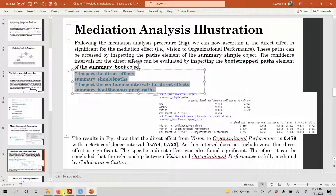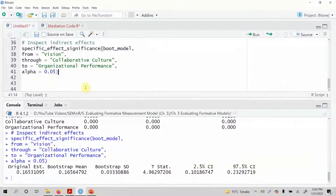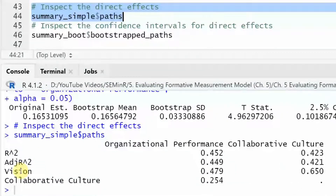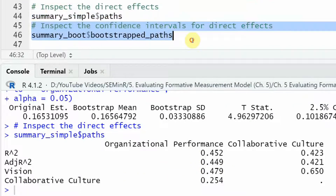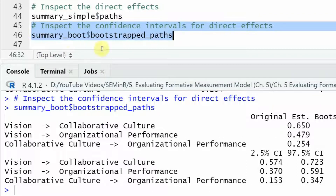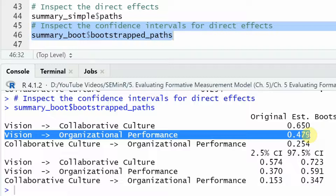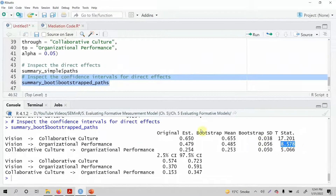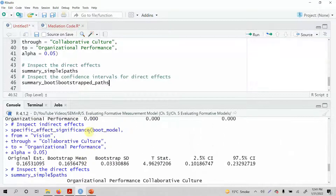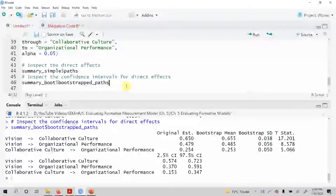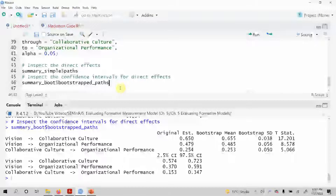Let's copy and run this. The direct effect from vision to organizational performance is shown here. Let's look at the bootstrap paths from the bootstrap model — summary, vision to organizational performance. It is significant; there is no zero in between. The path coefficient is 0.479. Look at the t-statistic — yes, it is significant. The indirect effect was significant and the direct path is also significant. So both your direct and indirect effects are significant — this is partial mediation.